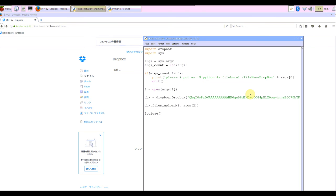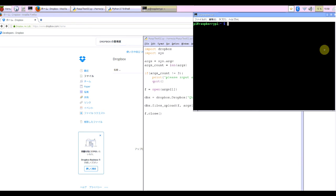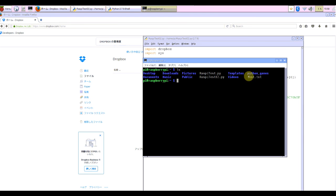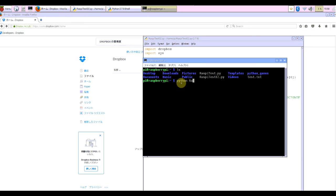Save again and execute it in terminal. Python raspy test 02.py. Sending is test.txt.